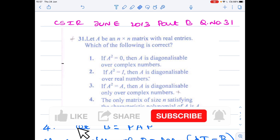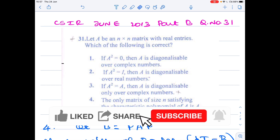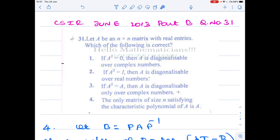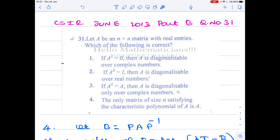Hello mathematicians. Today we see one nice problem asked in CSIR in June 2015. It is a Part B problem about diagonalizability and characteristic polynomial of matrices. Let me phrase the question: A is an n×n matrix with real entries — which of the following is correct?